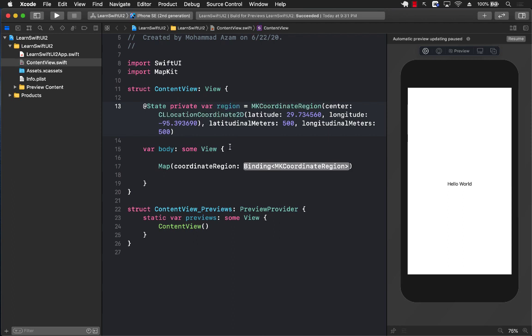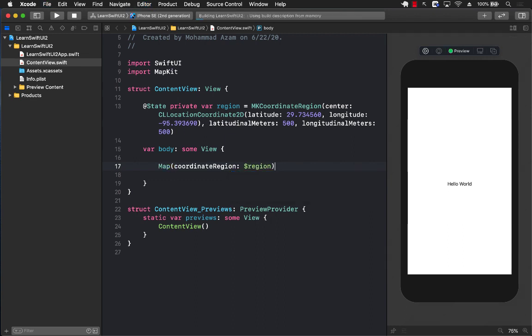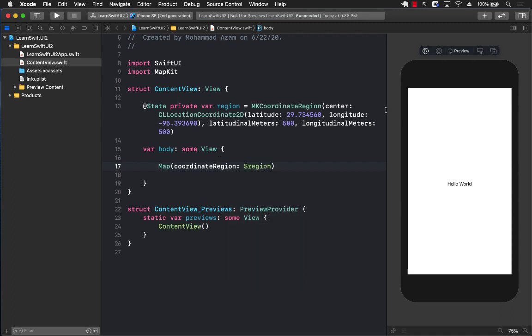Finally, we can go ahead and pass the region using dollar sign region, because this is a bindable expression. Let's go ahead and run our preview. Once the preview is running, we should be able to see the map getting displayed.